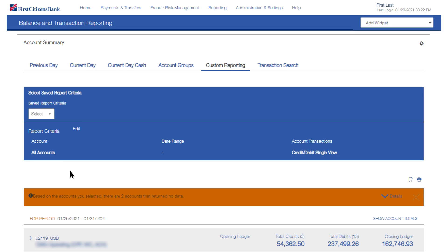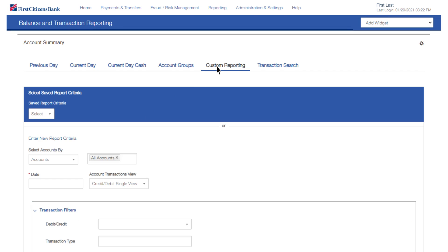The next option is to create a report based on new report criteria. To begin, click the Custom Reporting tab to start fresh. Note that if you have a report set as default, you will need to clear the default in order to start fresh.